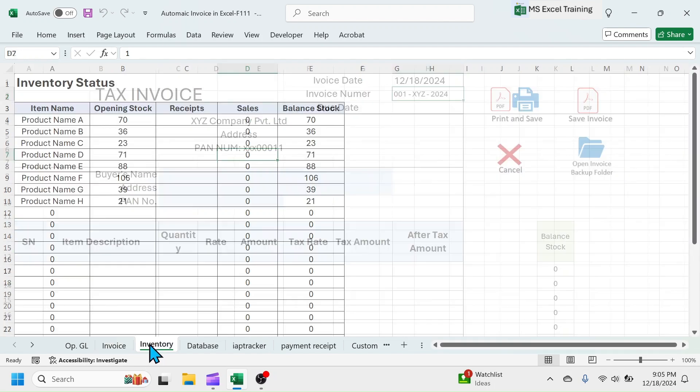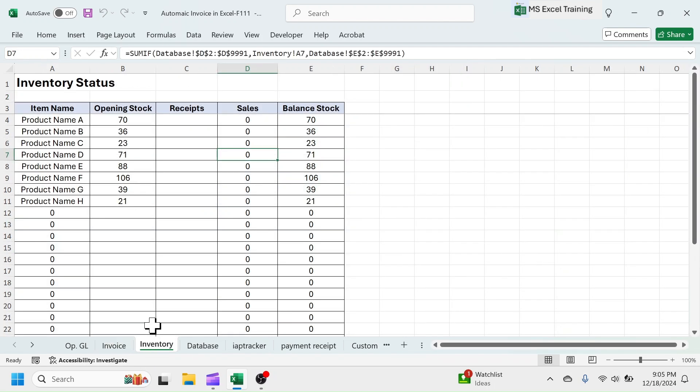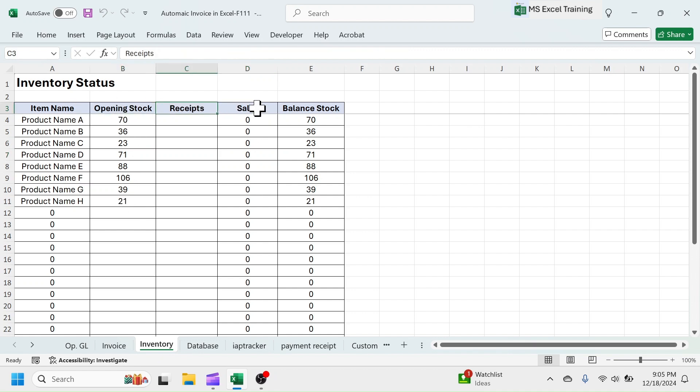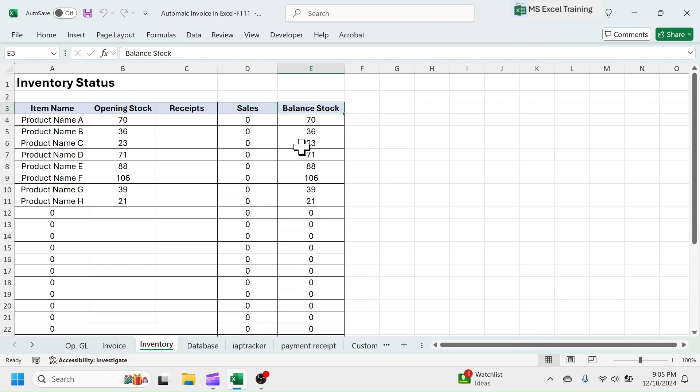In inventory sheet, you will see the movement details of stock or inventory. It shows the item wise opening stock, receipts, sales, and balance inventory. The sales and balance stock will auto-calculate. And, the opening stock and receipts has to be filled manually.